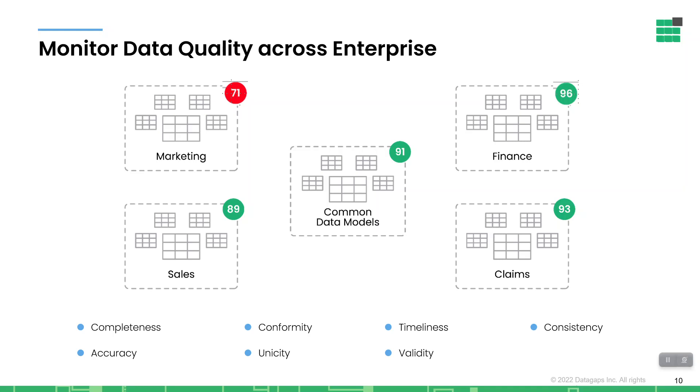So a data quality score is nothing more than a metric that is derived from your data element rules. Each data element can have anywhere from zero rules to as many as you need. The scores roll up from the data element to the table, to the domain, to the warehouse, and then finally to the enterprise.